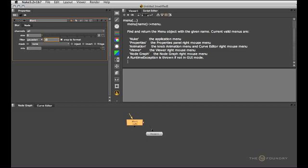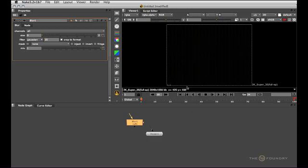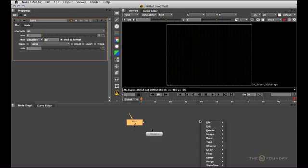Then you've got the viewer menu and the node graph menu. These are the right-click menus in the viewer and in the node graph respectively.